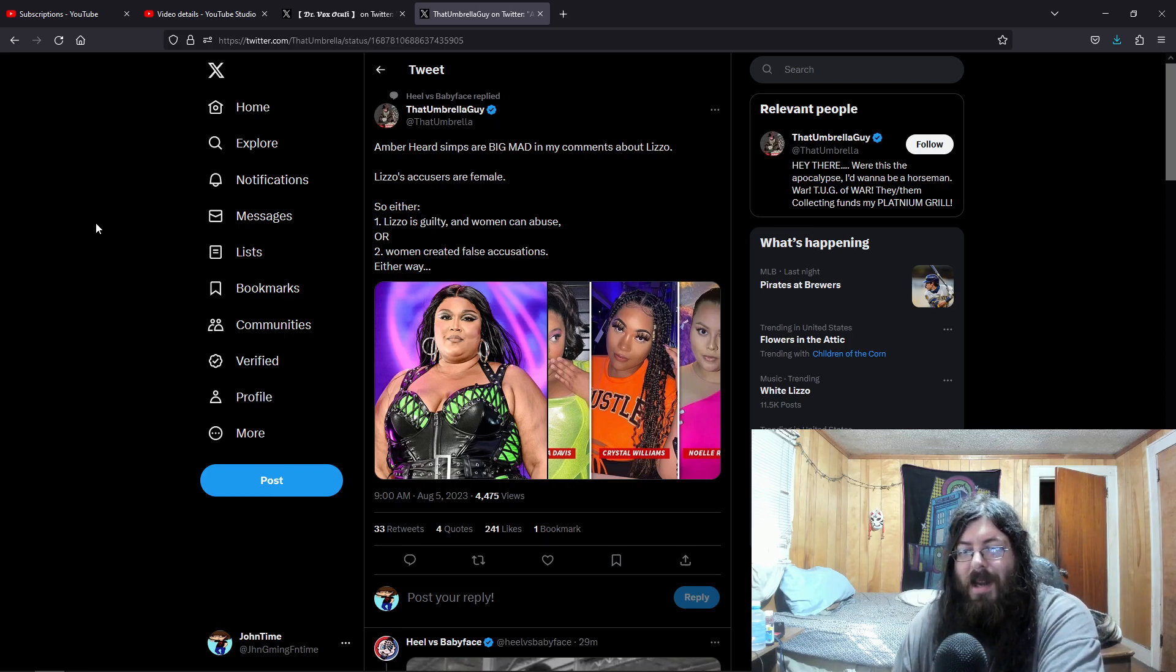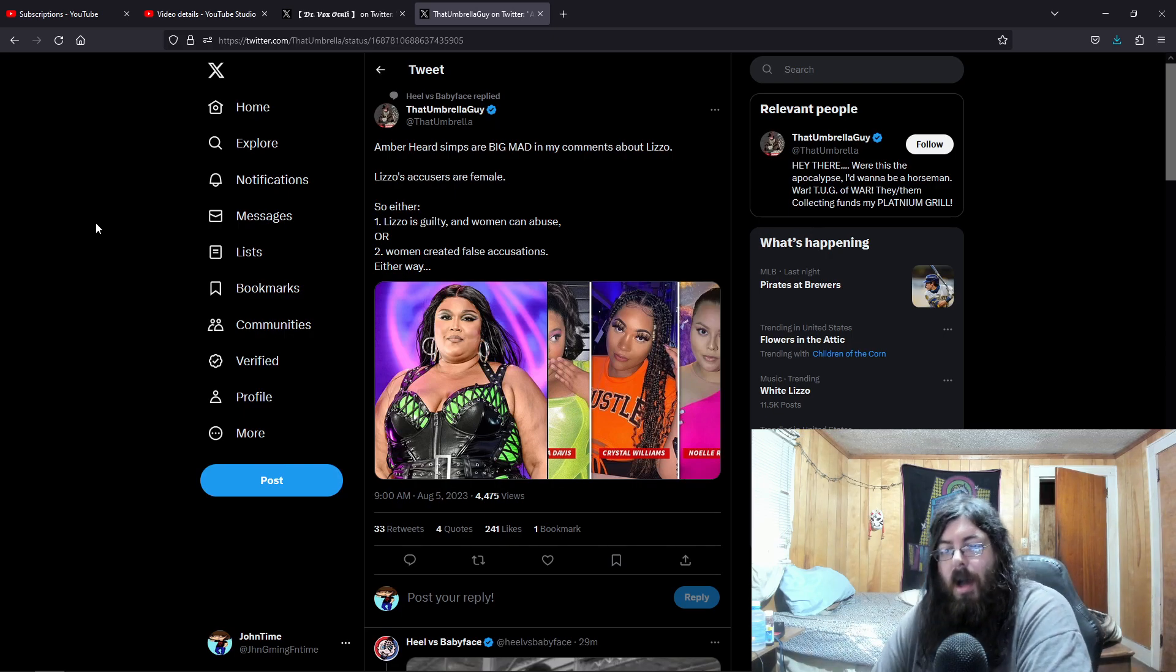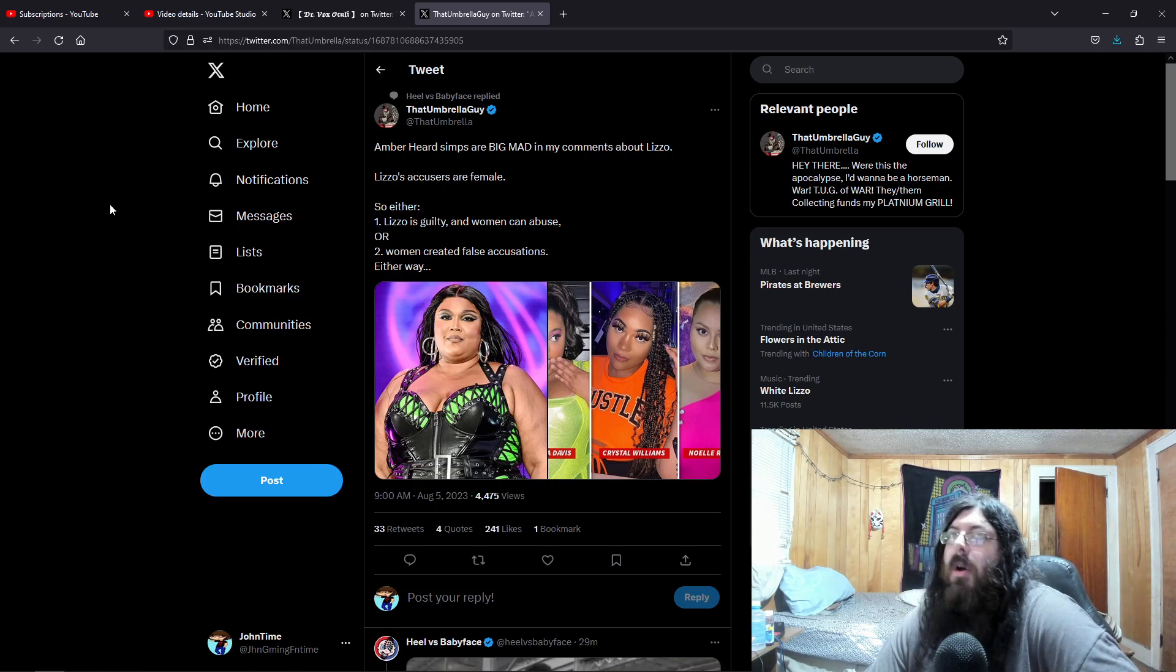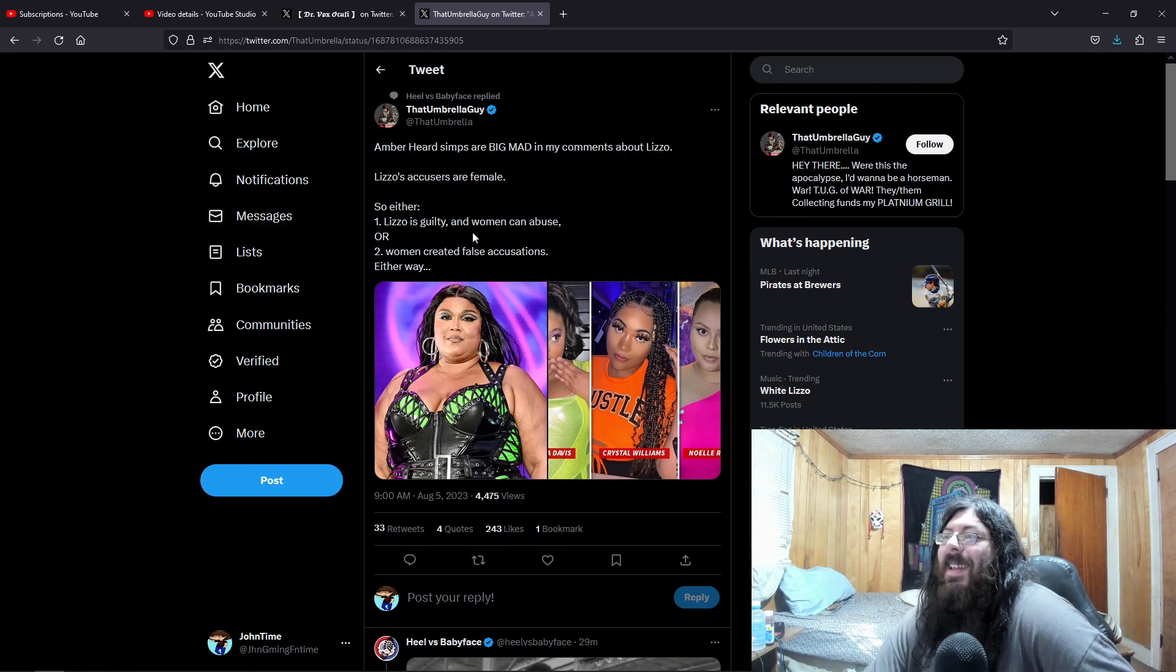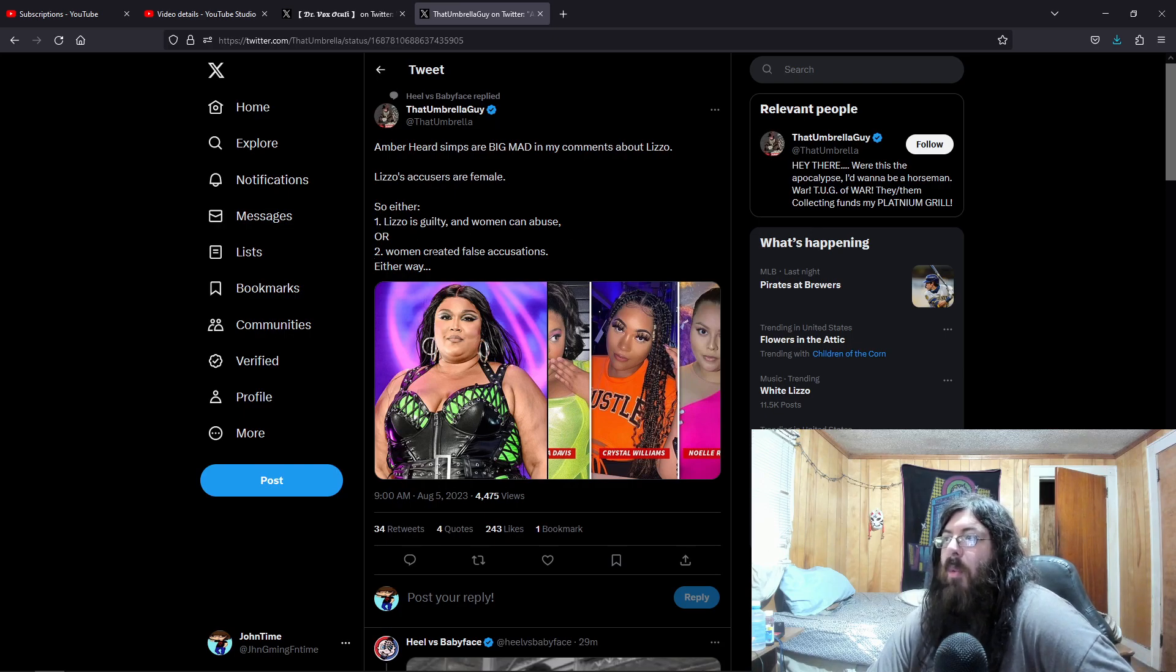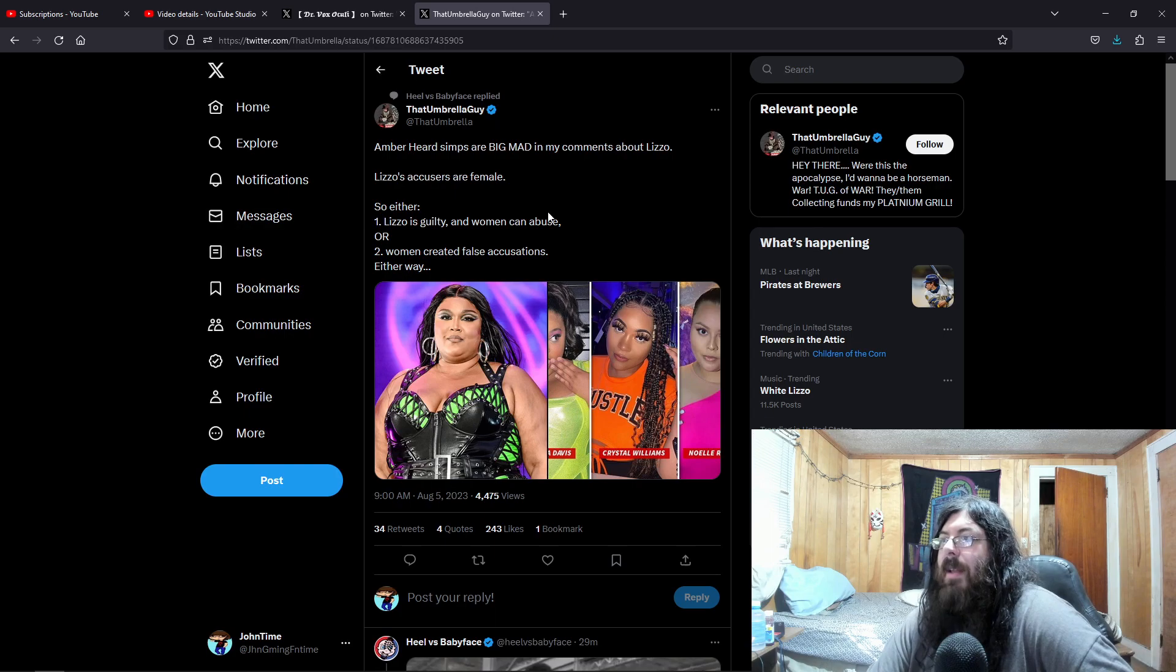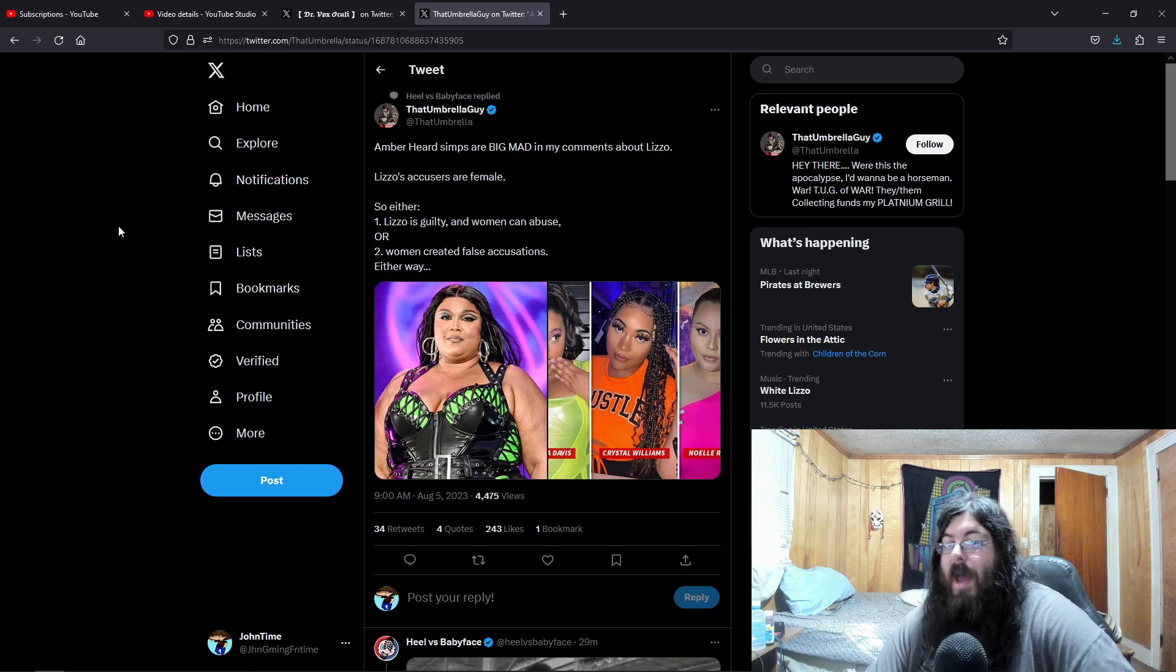Things like making them eat hot dogs out of people's, you know, bajay-jays. So either one, Lizzo is guilty and women can abuse. Or two, women created false accusations. Because either way, the media and people tell us that women can't be abusers. And they also say that women would never make false accusations.